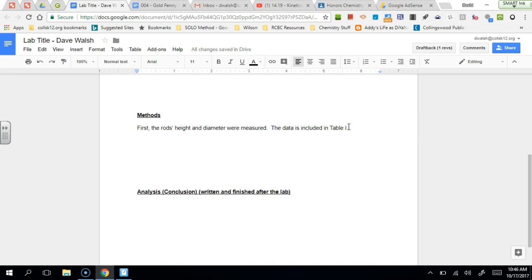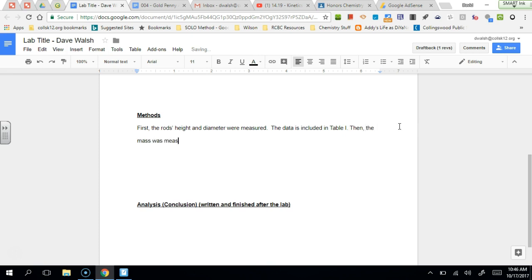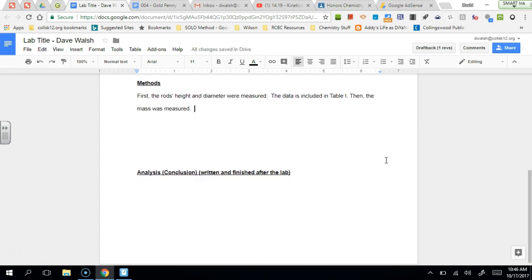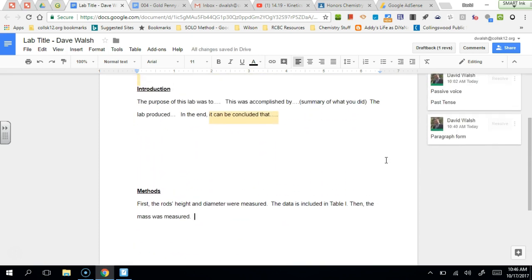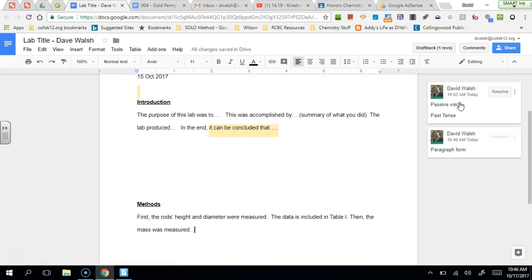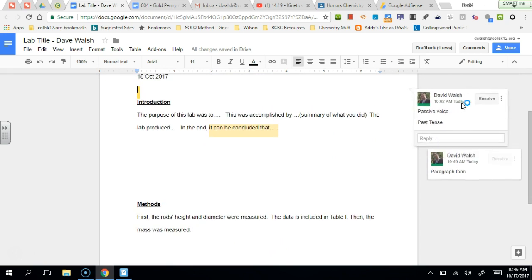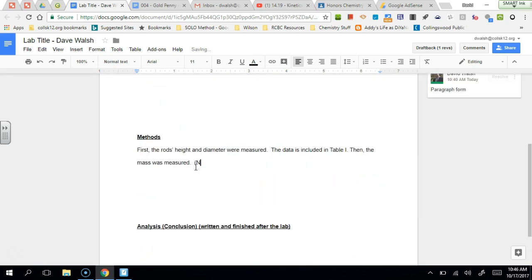So here again, I made a notation here that we need to use what we call passive voice. So no I, we, us, they.